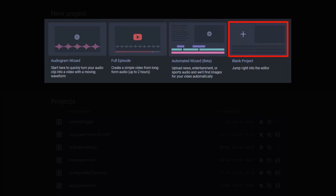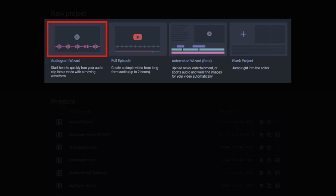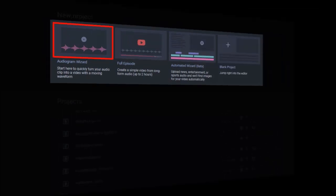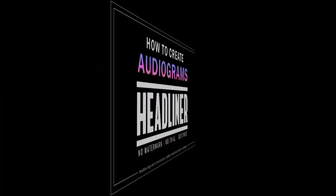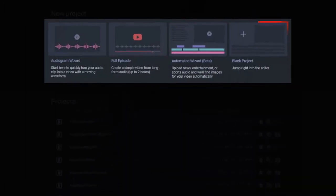If you're using Headliner for the first time, I'd suggest that you start with the audiogram wizard. I've created a separate tutorial on how to create audiograms in Headliner, so you can check it out. But for the purpose of this demo, I'm going to use the blank project.